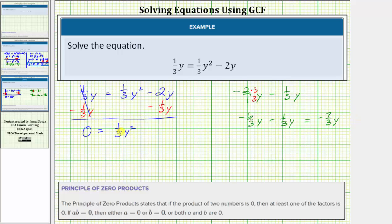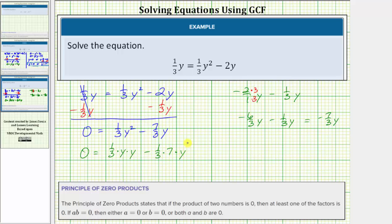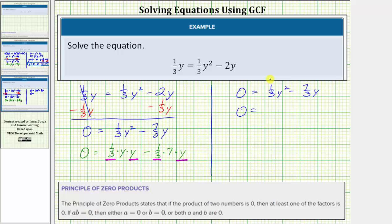Now we want to factor the right side of the equation. To help us do this, let's write one-third y squared as one-third times y times y, and seven-thirds y as one-third times seven times y. So to factor the right side of the equation, let's factor out a factor of one-third as well as a factor of y from both terms. Factoring out one-third y from one-third y squared leaves a factor of y, and factoring out one-third y from seven-thirds y leaves one factor of seven.